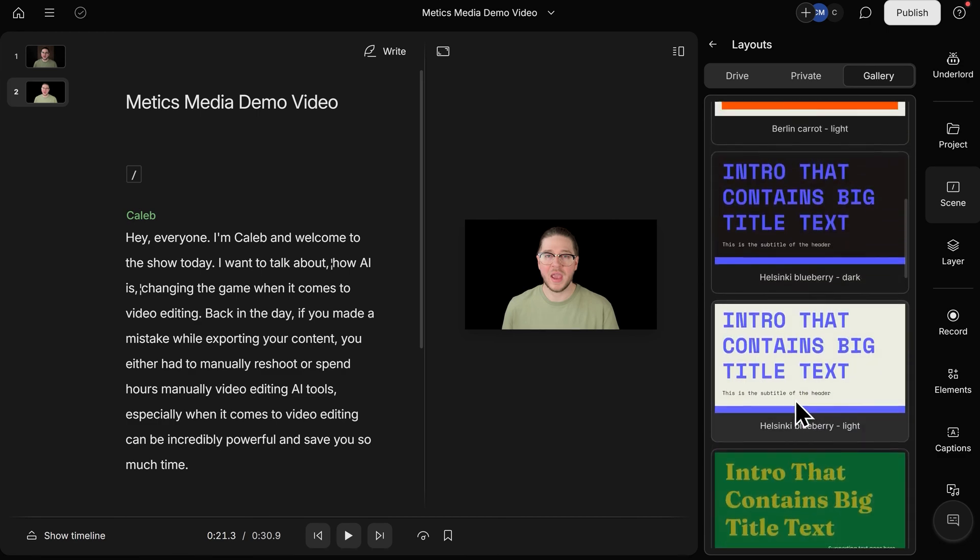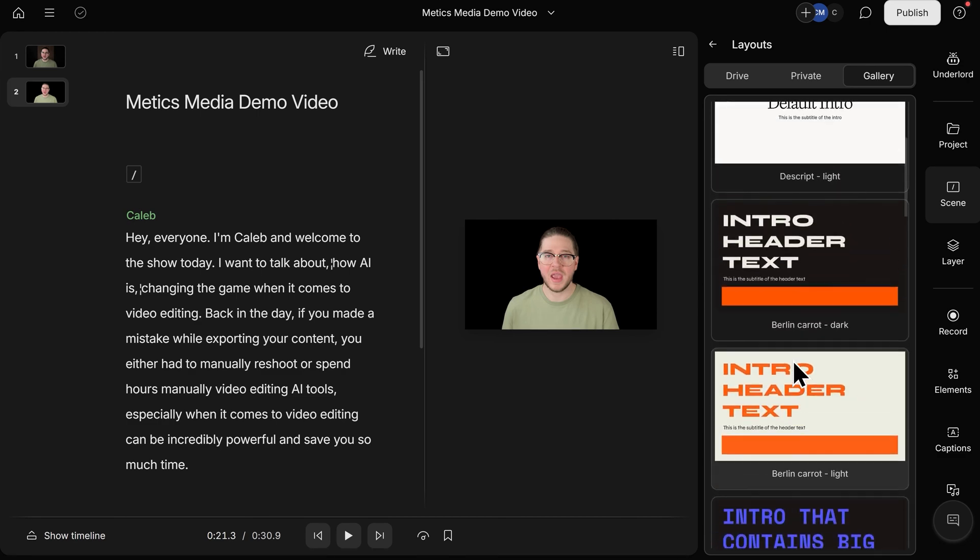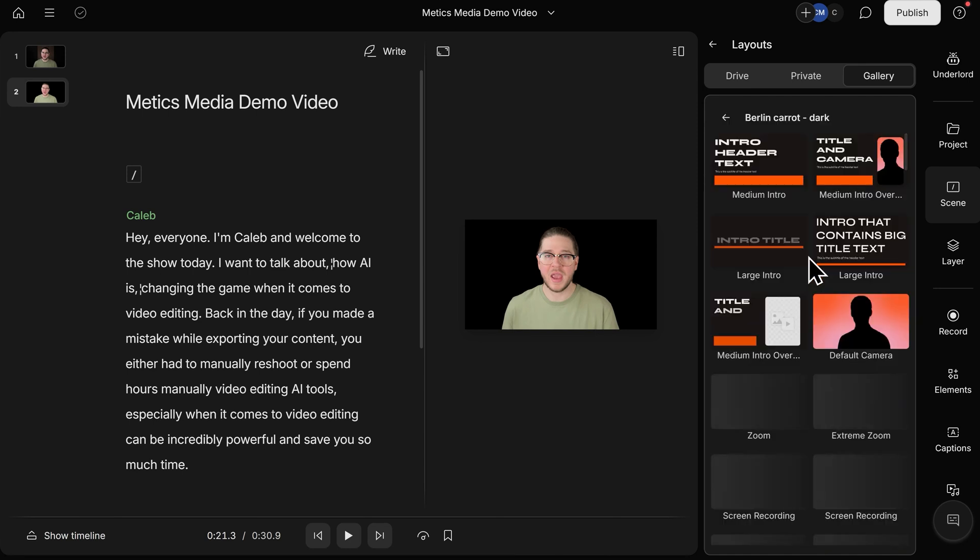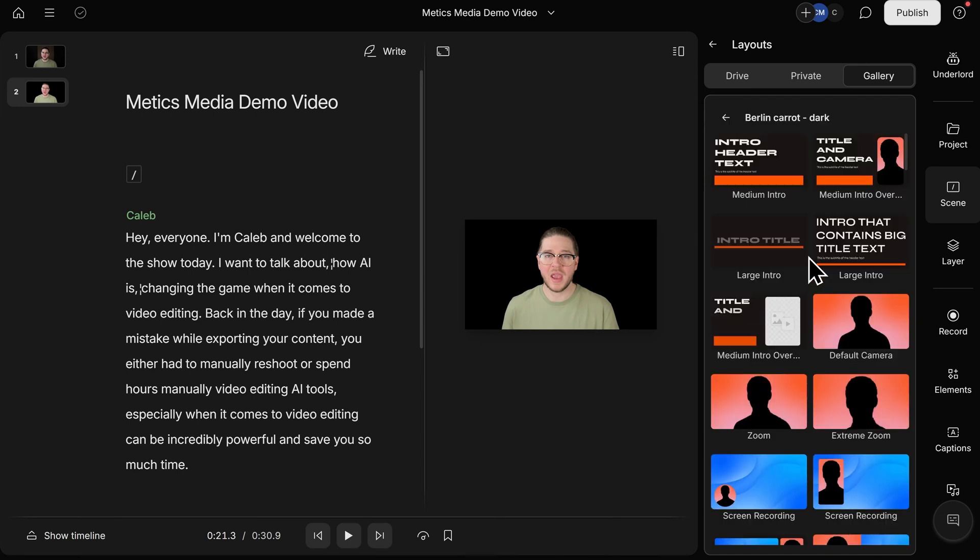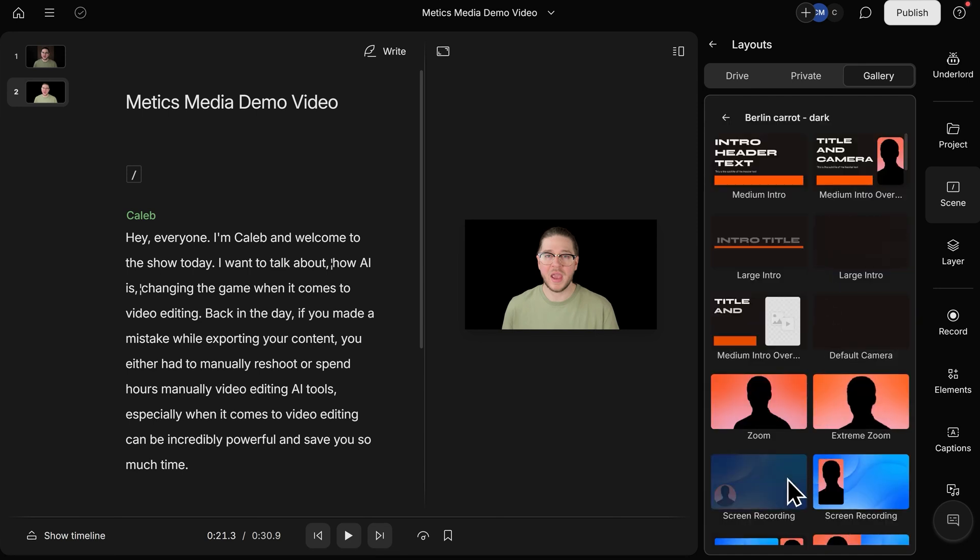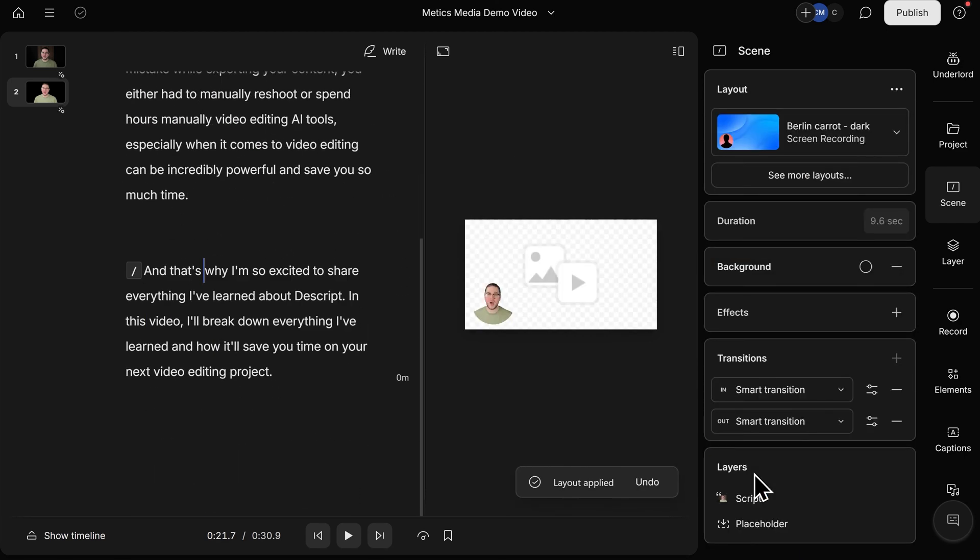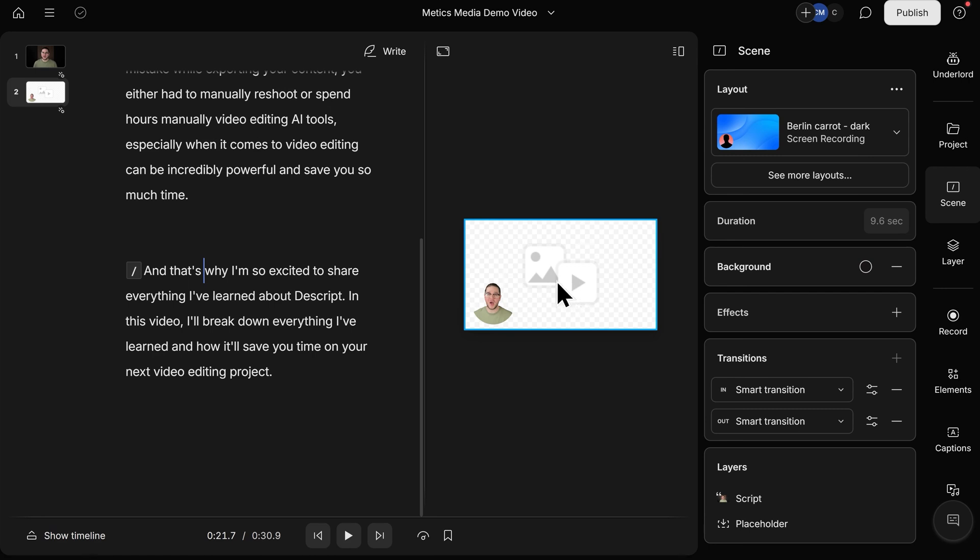I'll scroll up and click on the Berlin Carrot Dark Layout Pack, and then I'll go for this screen recording here that puts me in the left-hand side as a small circle. Let's click on this, and it has now applied the layout to our second scene. Here in the preview panel, you can see that we have a transparent background, and me in the corner with the green screen effect applied in a circle cutout.